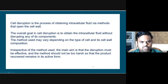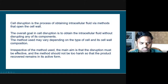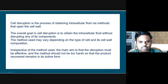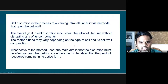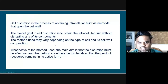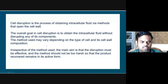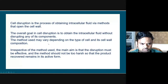The overall goal of cell disruption is to obtain the intracellular fluid present without damaging the components within it - without much damage to the organelles. We want to take out the components inside the cell wall of any microorganism. The method used will obviously be based on the type of the cell and the composition of the cell wall - how thick it is, how hard it is to relax the cell wall and let the fluid flow out.